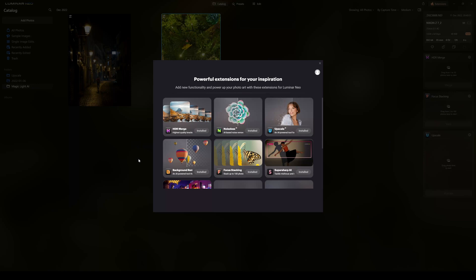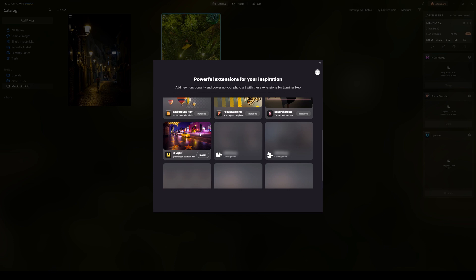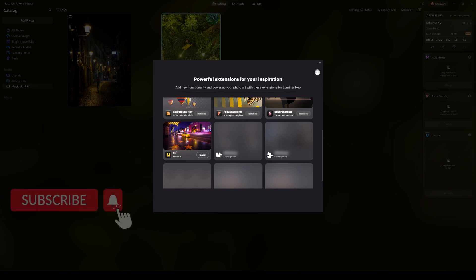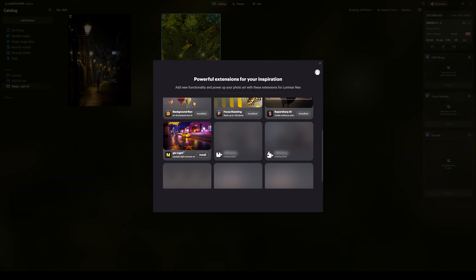Welcome to my Luminar Neo Magic Lights AI review, tutorial, and demo video. In the extensions we currently have HDR Merge, Noises AI, Upscale AI, Background Removal AI, Focus Stacking AI, Super Sharp AI, and if I scroll down, Magic Light AI. If you're trying this on the date of release, December 12th, it won't be available yet — it releases on the 15th of December. Skylum sent me a pre-release copy so I can show you what it's all about and demo the software.